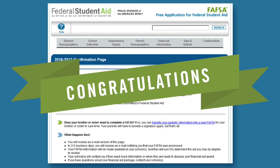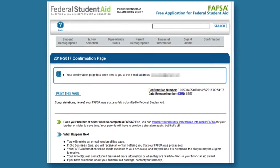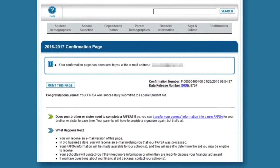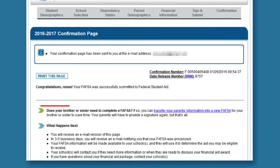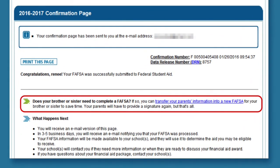Congratulations! Your child's FAFSA is submitted. Now it will take three to five days to process, and then it will be made available to the financial aid offices of the schools listed on the FAFSA. They will use the information to determine what aid your child may be eligible to receive. If you have other children applying for financial aid this year, there's a time-saving link on the confirmation page. At the top of the page, it will say Optional Feature: Transfer Your Parents' Information into Another FAFSA. Click here and you can start a new FAFSA for another child, and much of your information will be carried over into the new FAFSA.